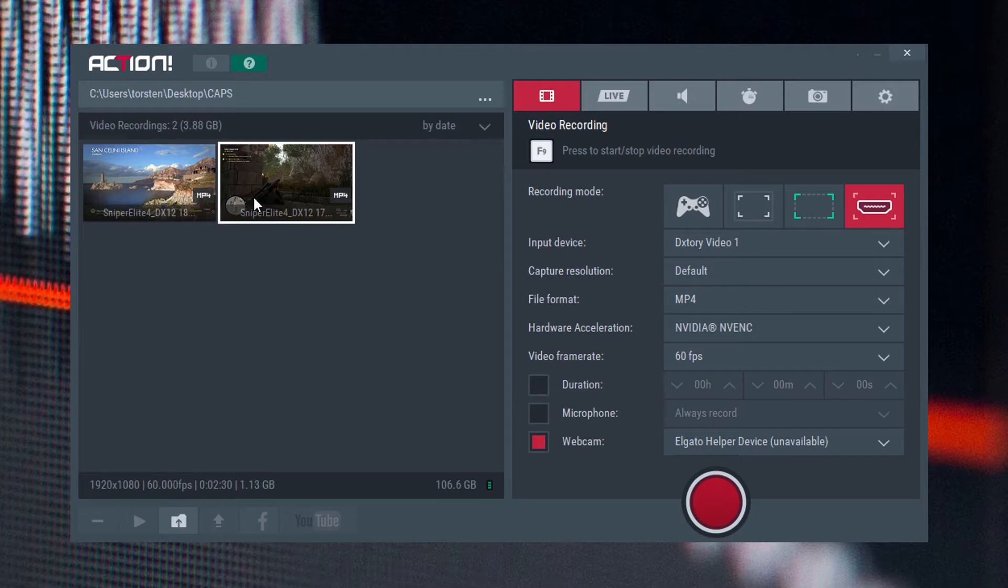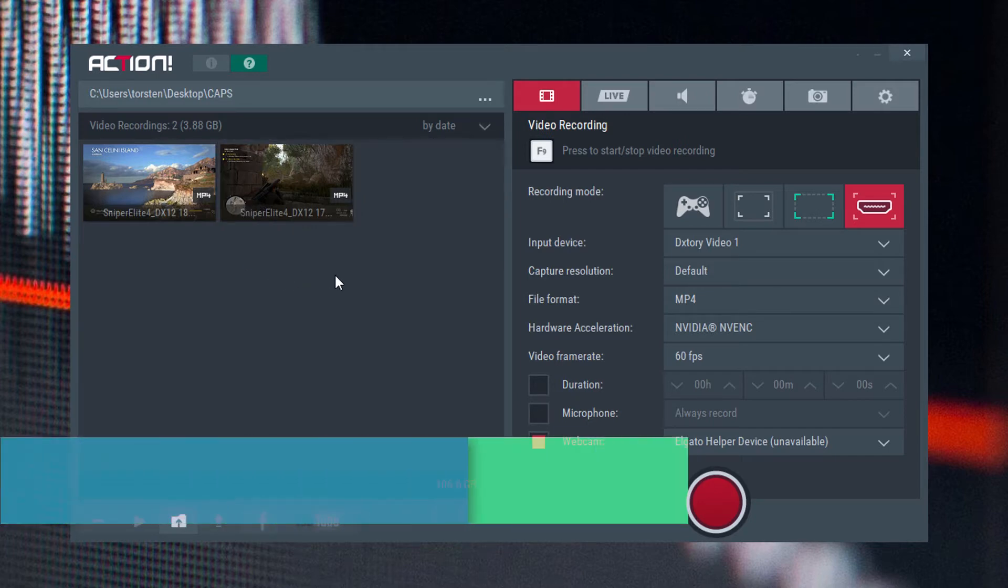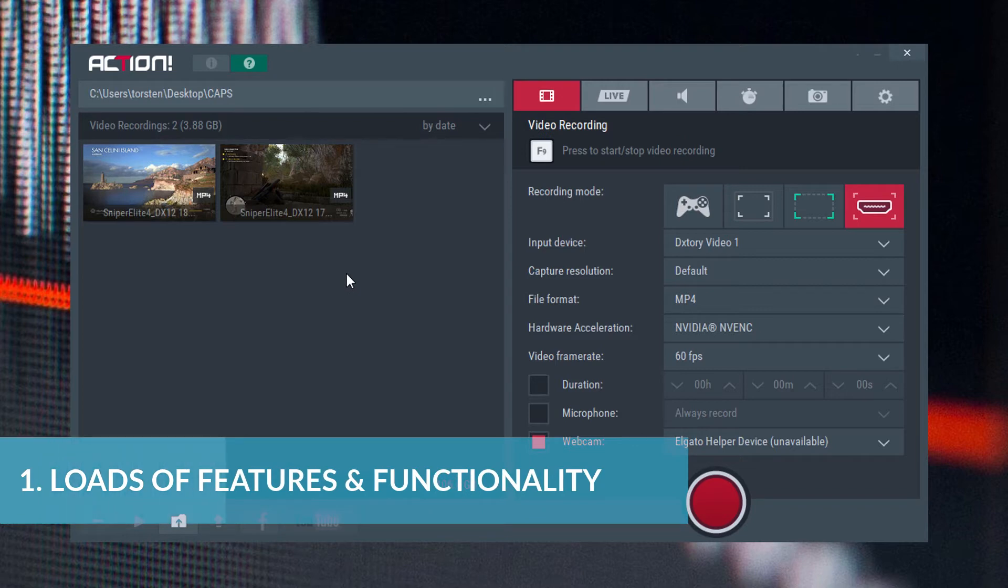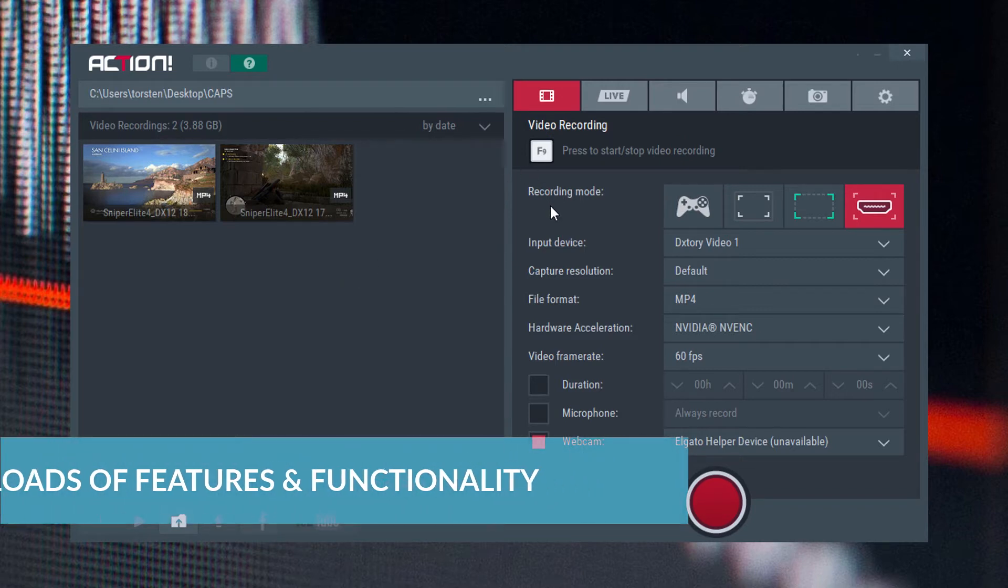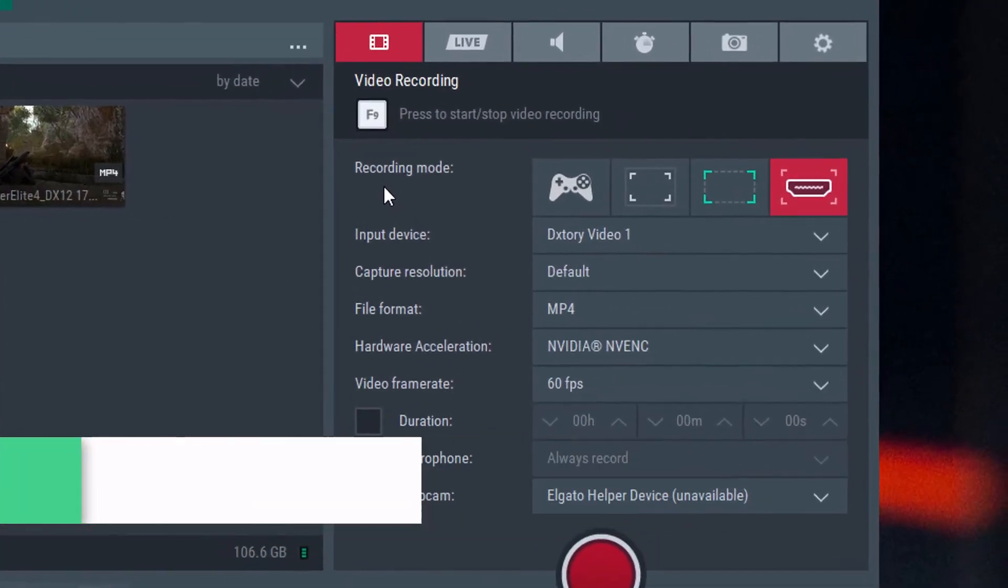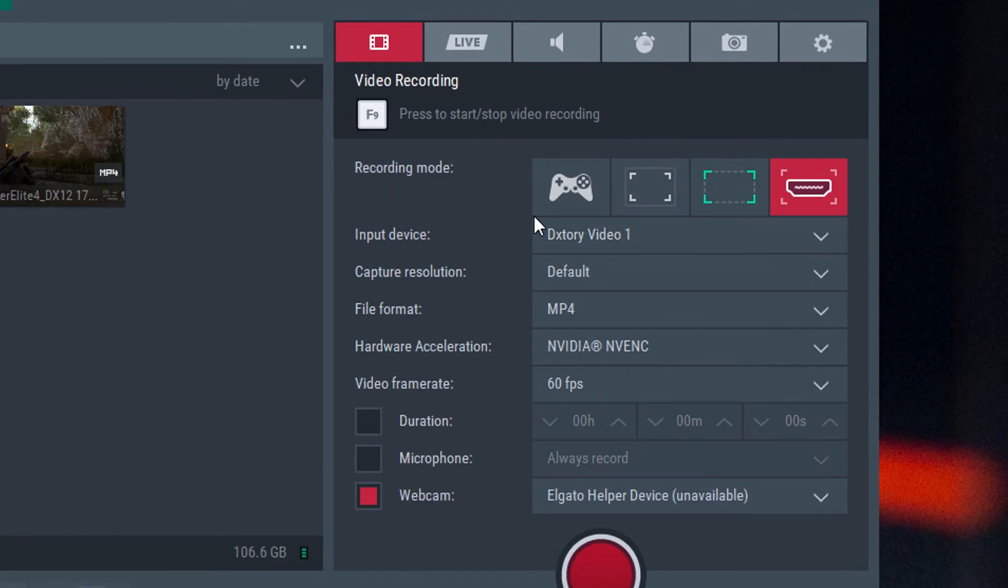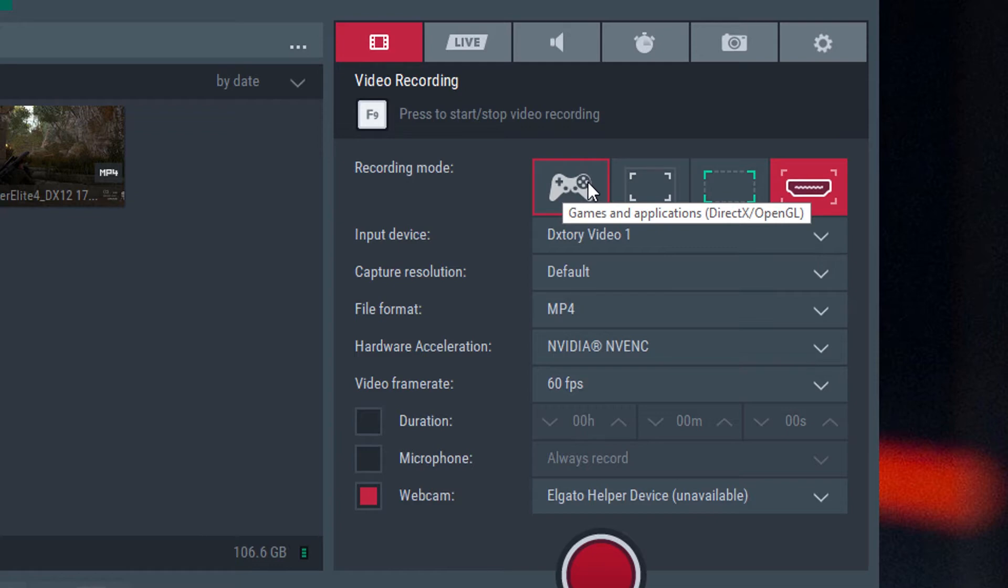Firstly, the good points. This software does a lot. It's a small, neat package that has a lot of features. Let's quickly go through the interface and see what this does. Firstly, it does DirectX and OpenGL application capture, so that can either be full-screen or a window.